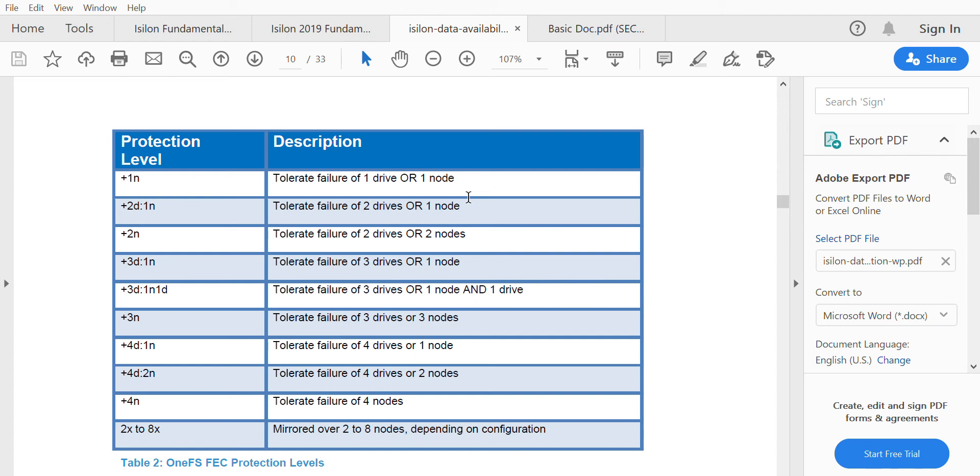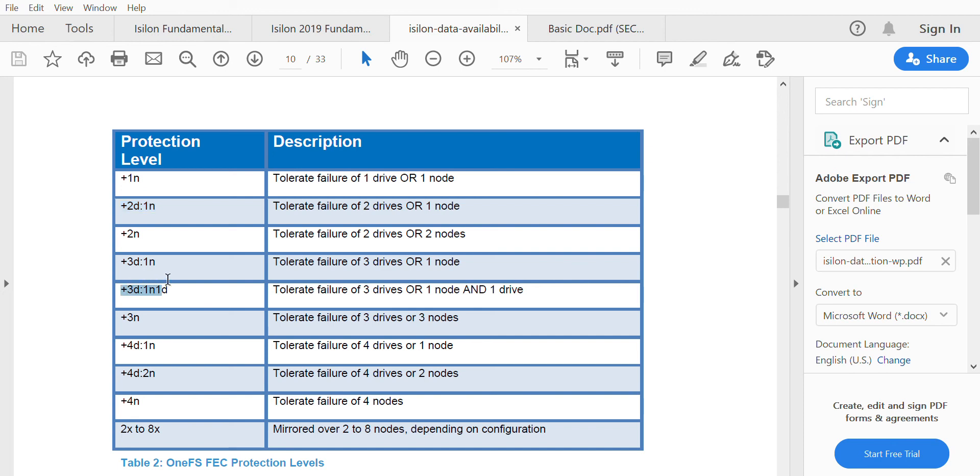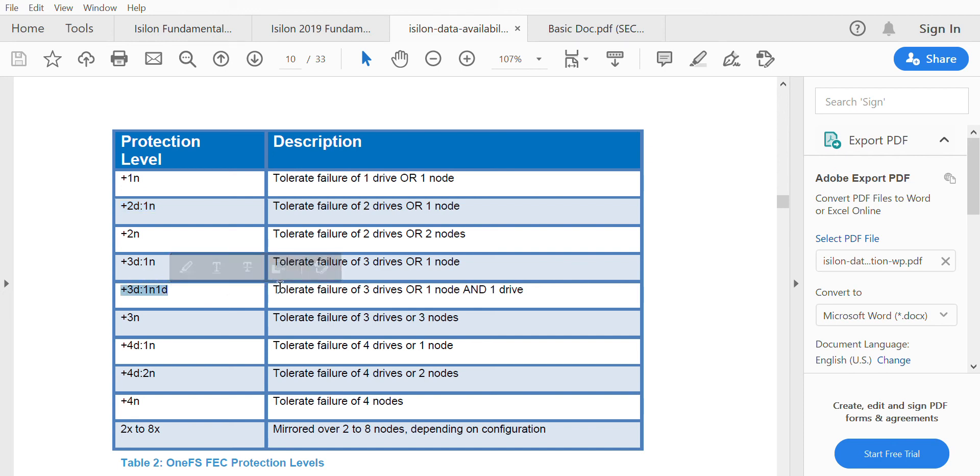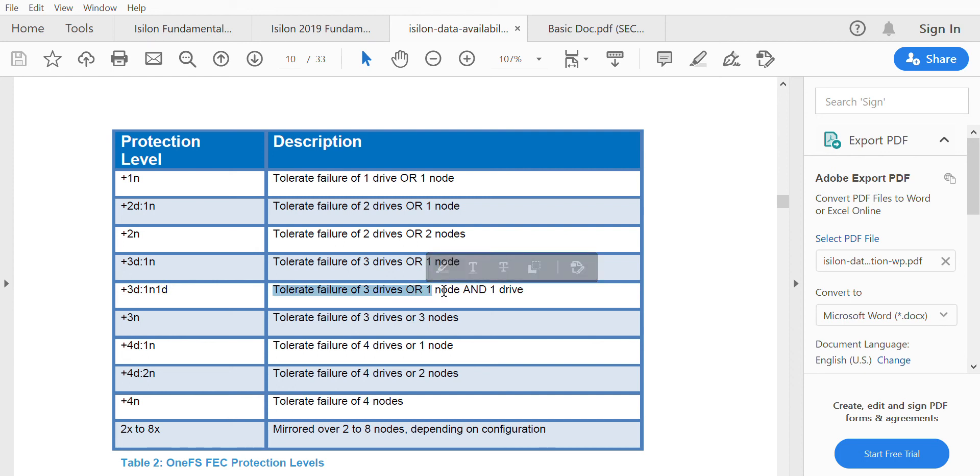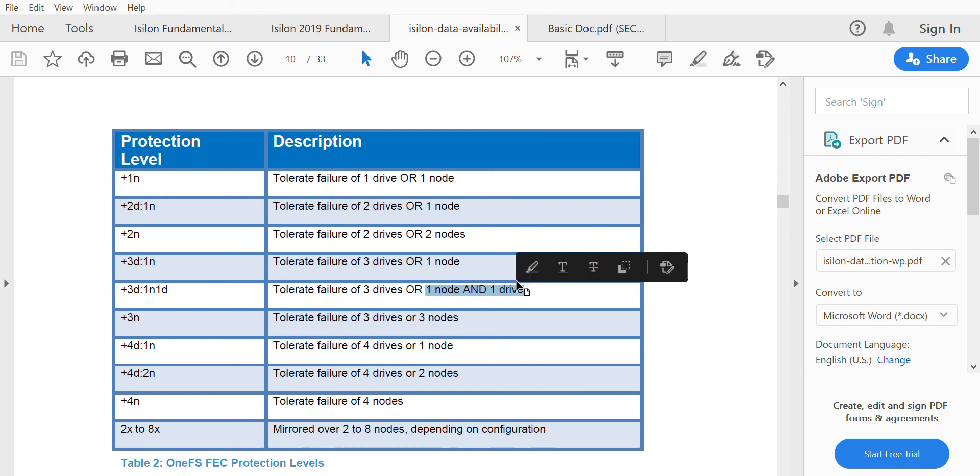The default protection level in Isilon is 2d+1n. Then you have 2n, which can tolerate up to two drives or two nodes. The 3d/1n level can tolerate a failure of three drives, or it can tolerate a failure of one node and one drive. This level can tolerate both one node and one drive failure.